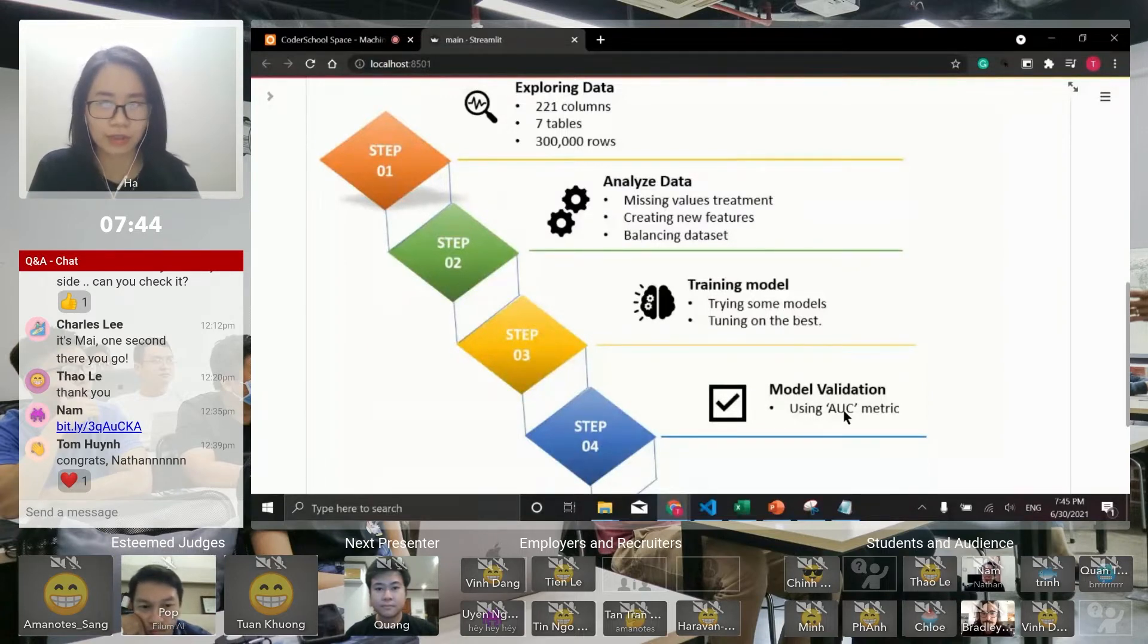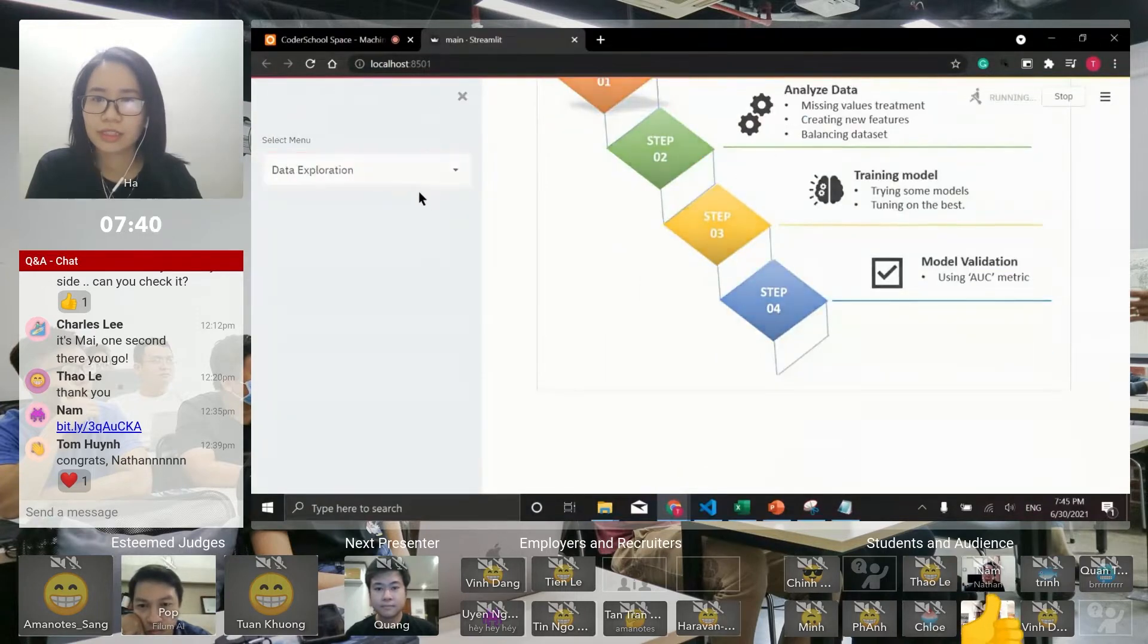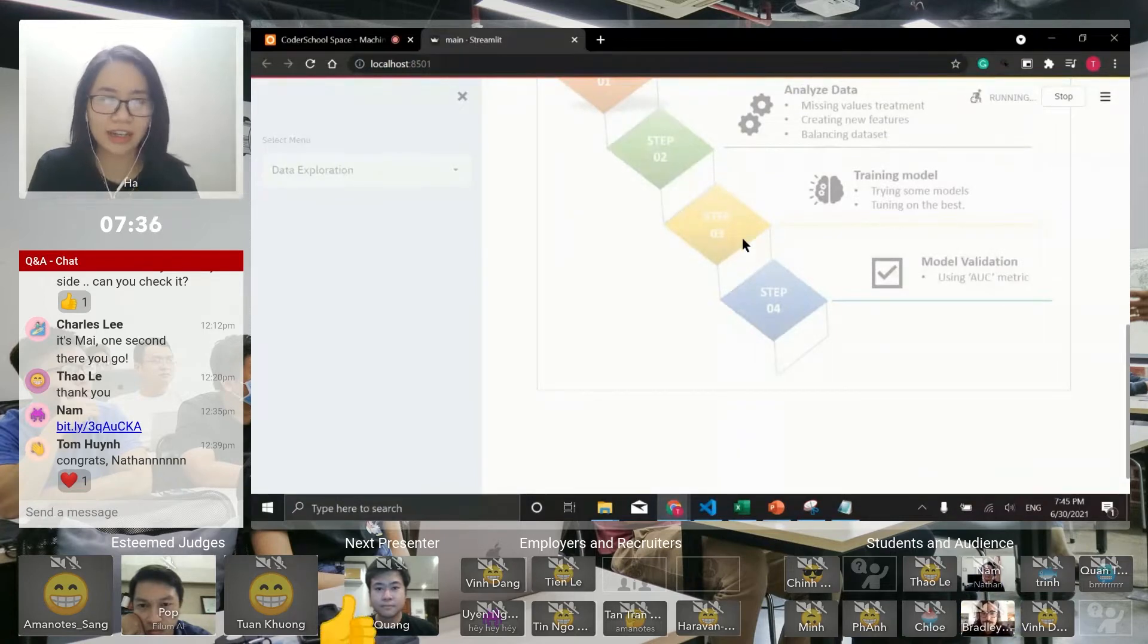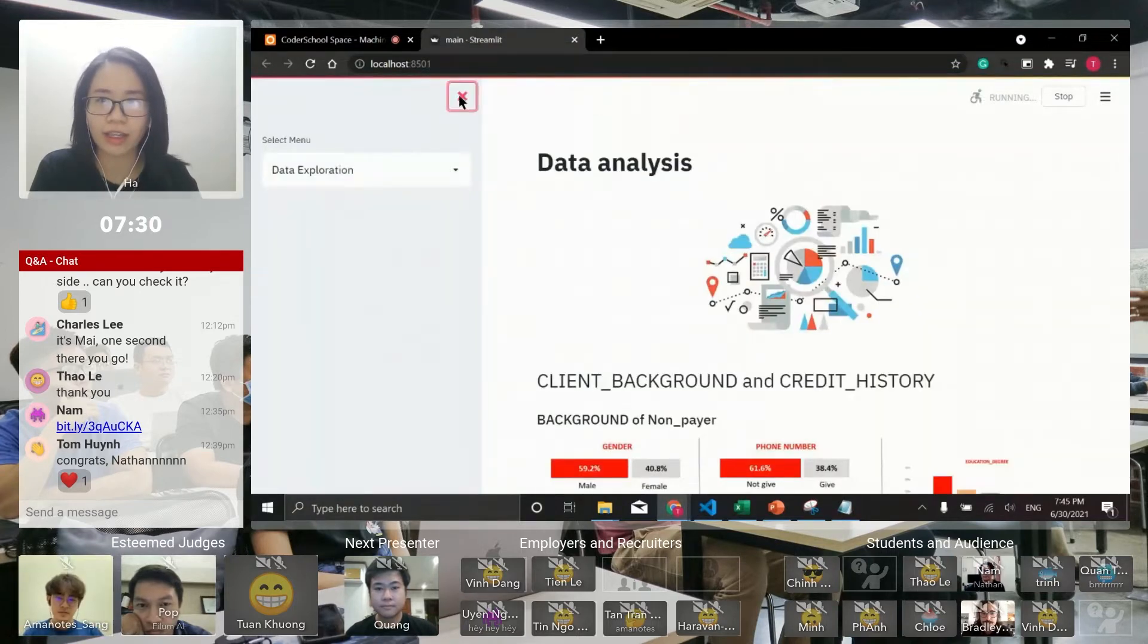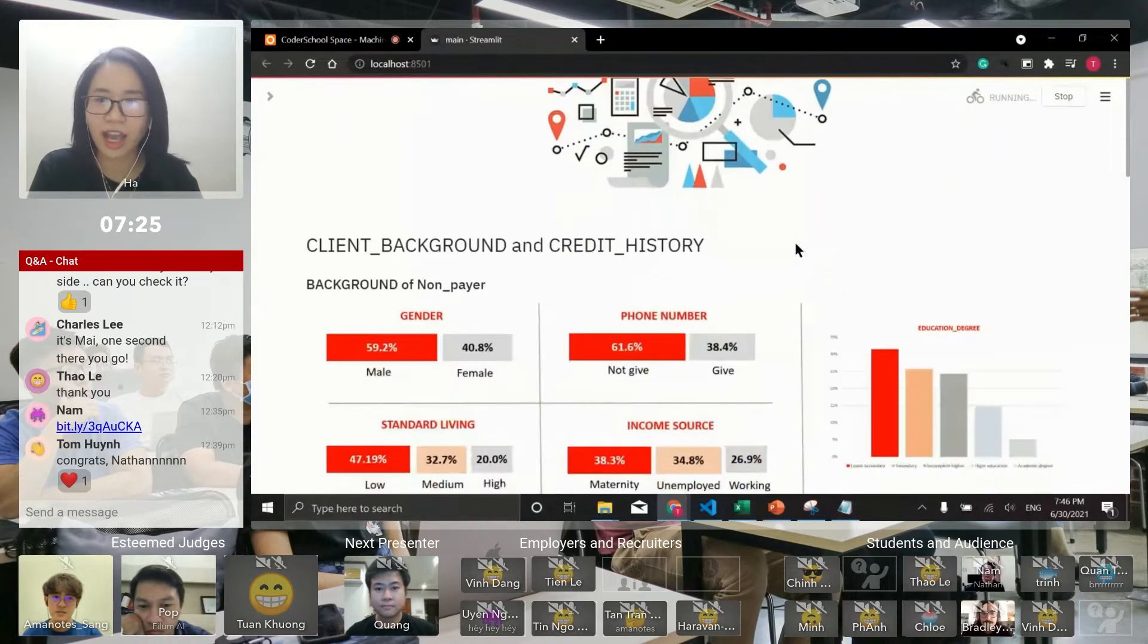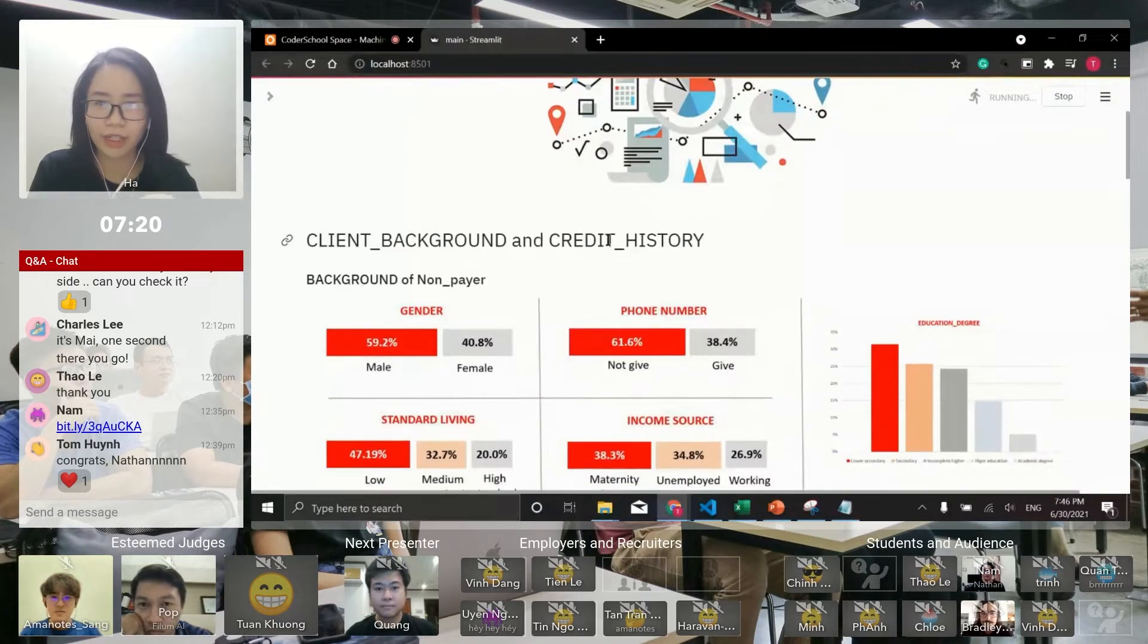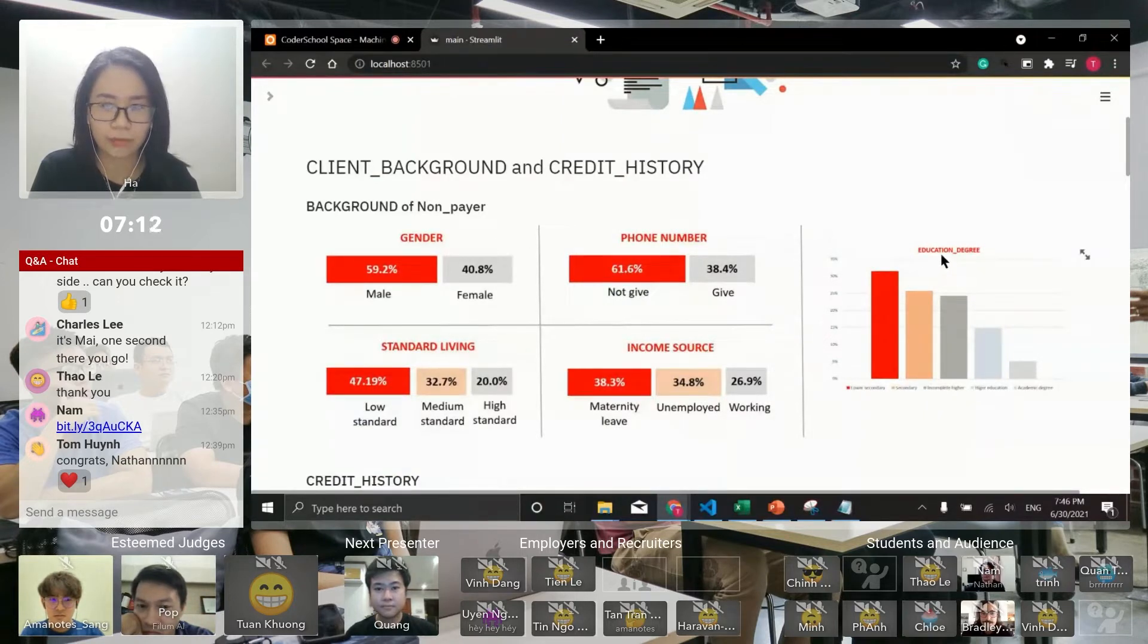Of course, cleaning data and feature engineering is very important before bringing it to the model. So I did some data analysis and found some inside information. I divided all my features into two groups: client background and credit history. For background, we have gender, phone number, standard of living, income source, and education degree.